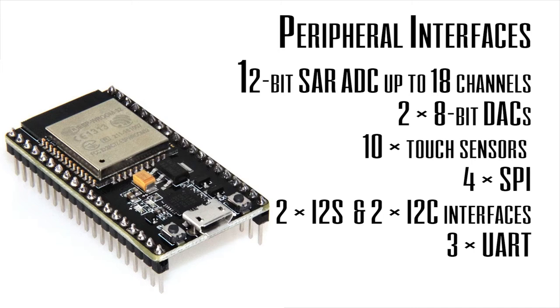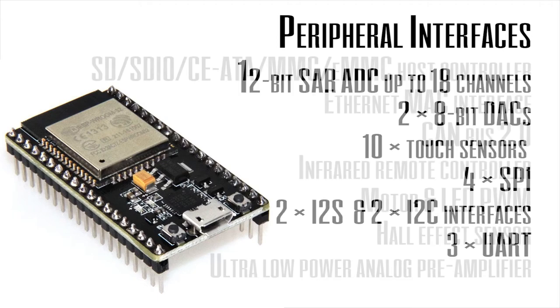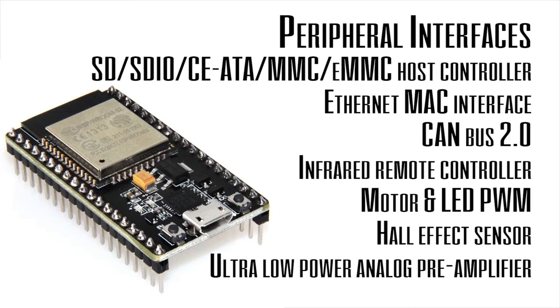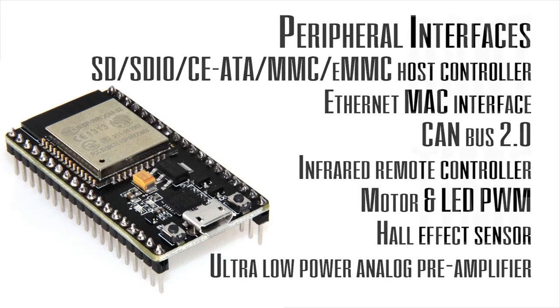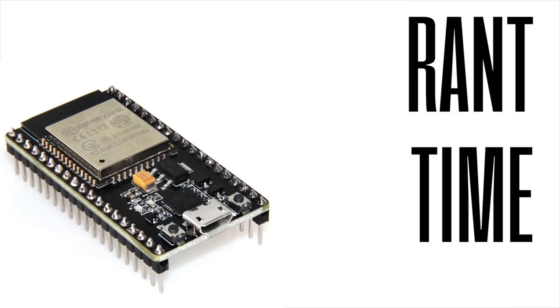It supports SD cards and it also has support for Ethernet, CAN 2.0, infrared, motor PWM, LED PWM with up to 16 channels, and a hall sensor. Like what more does one need? I can't think of anything more.